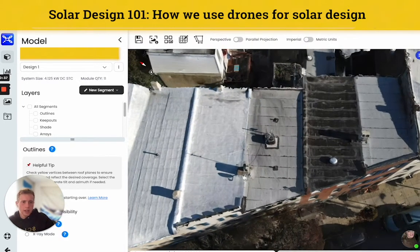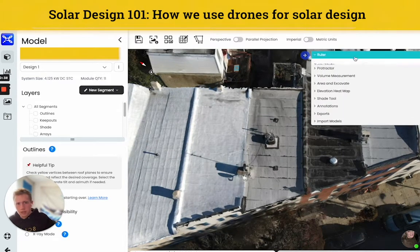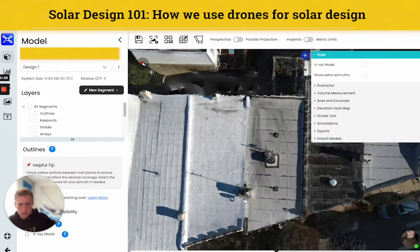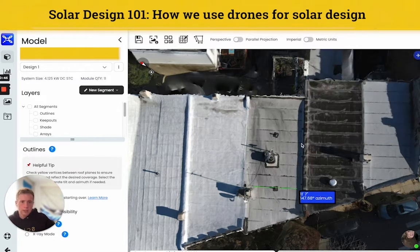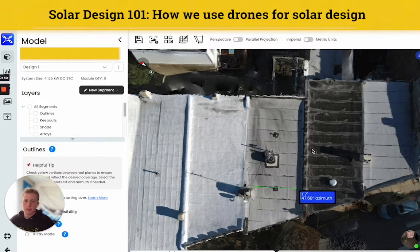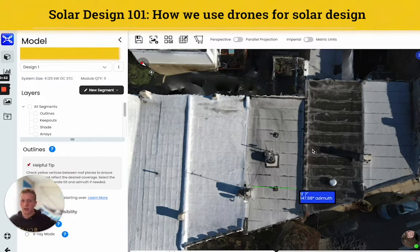The model is accurate to the centimeter, so we can take measurements that are really, really precise. And it's great because it keeps us from needing to get up on the roof and take measurements physically. So it's a lot quicker and a lot safer.